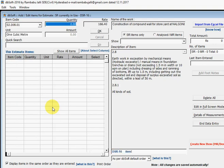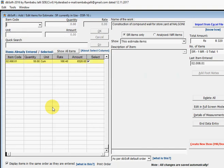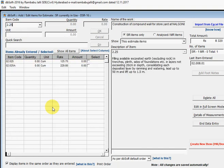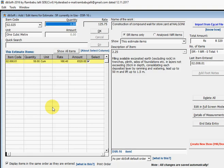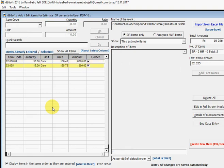Similarly, enter 2.25 for filling available excavated earth, press Enter, and then enter 15 as the quantity.